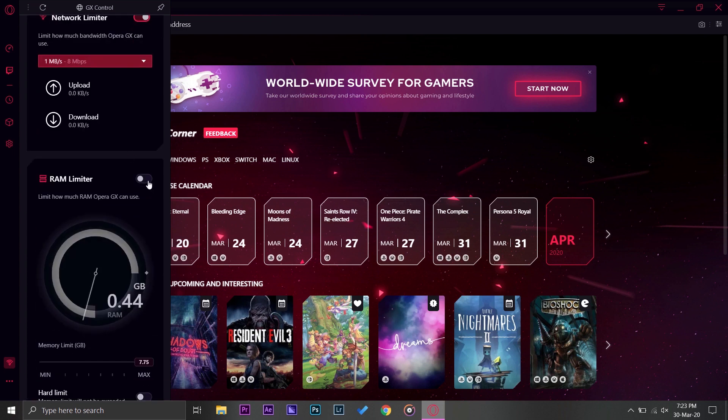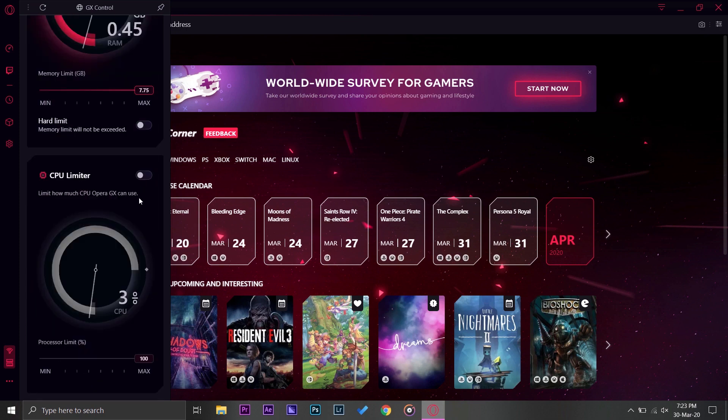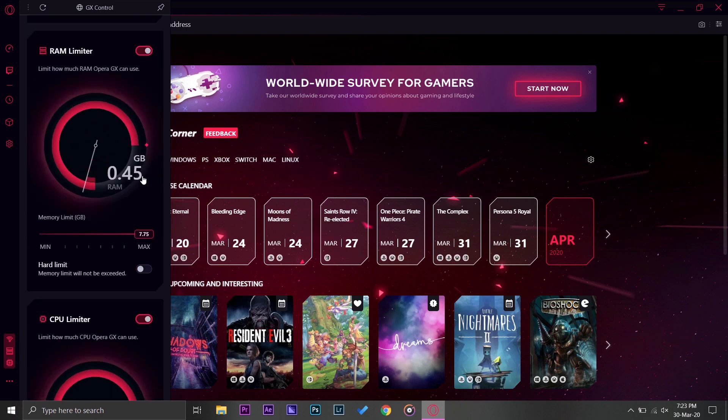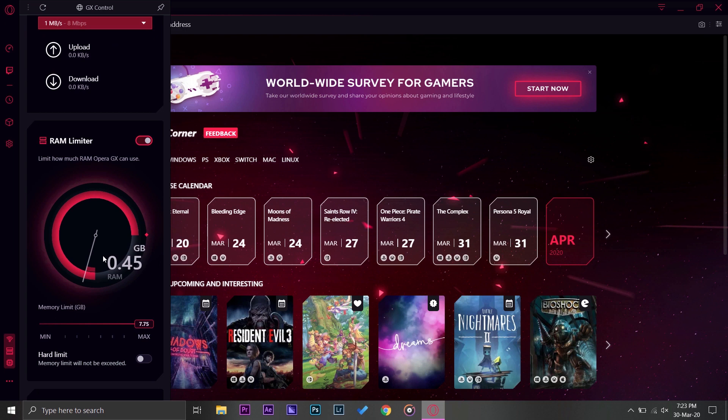You can set the limit for whatever you want, for the network in megabytes per second or kilobytes, your RAM limiter and your CPU limiter. Now this thing is very cool because if you are using two programs side by side, usually what happens is your browser takes a lot of memory.